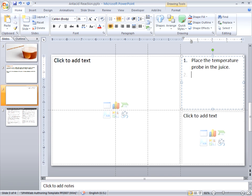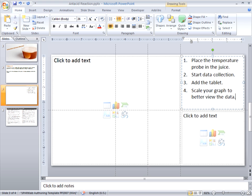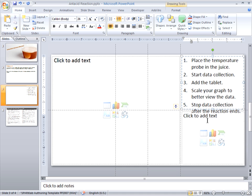PowerPoint recognizes this as the start of list and formats it for me. So I've written the five instructions for collecting data, and I do have a problem here.